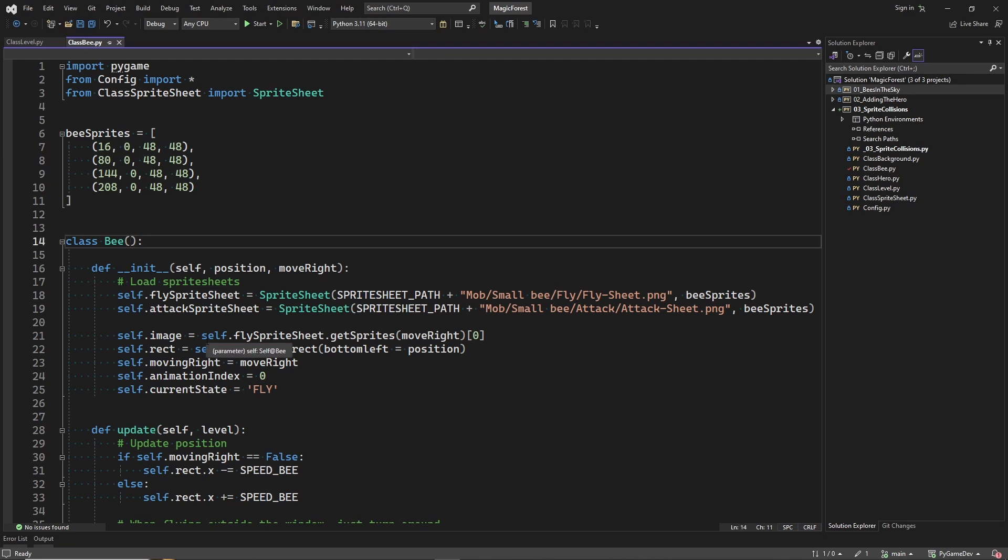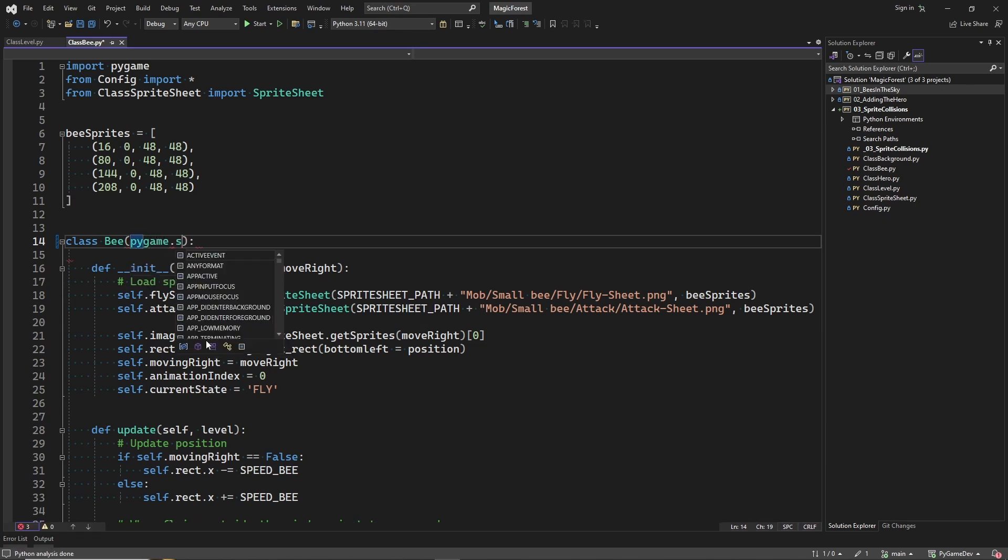The first thing is to make our sprite classes, the bee and the hero, derive from the Pygame sprite class. Let's start by doing this for the bee.